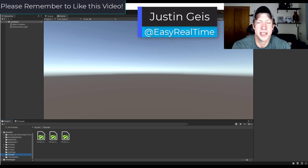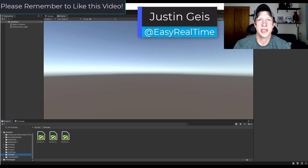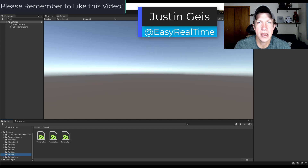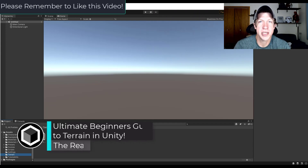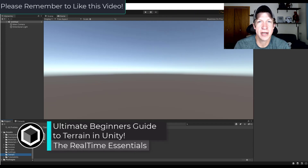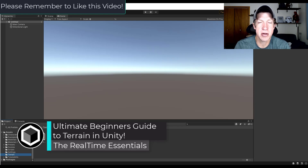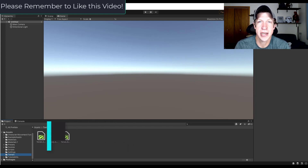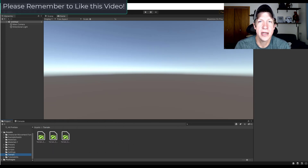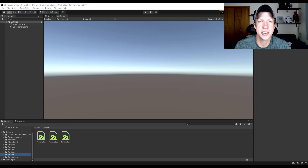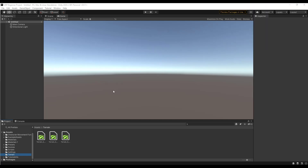What's up guys, Justin here with realtimeessentials.com, back with another Unity level tutorial. In today's video we're going to check out the terrain authoring system — the system you can use in order to quickly create terrain inside of Unity. Let's go ahead and jump into it.